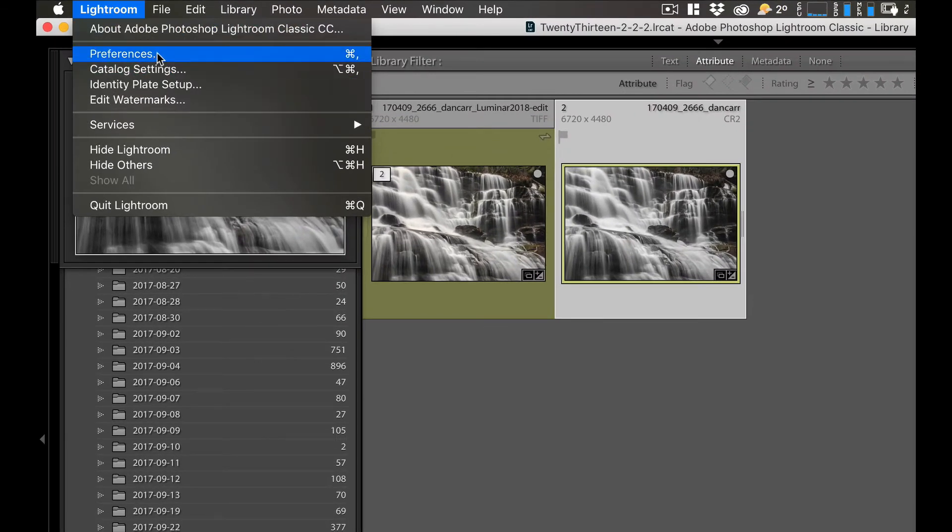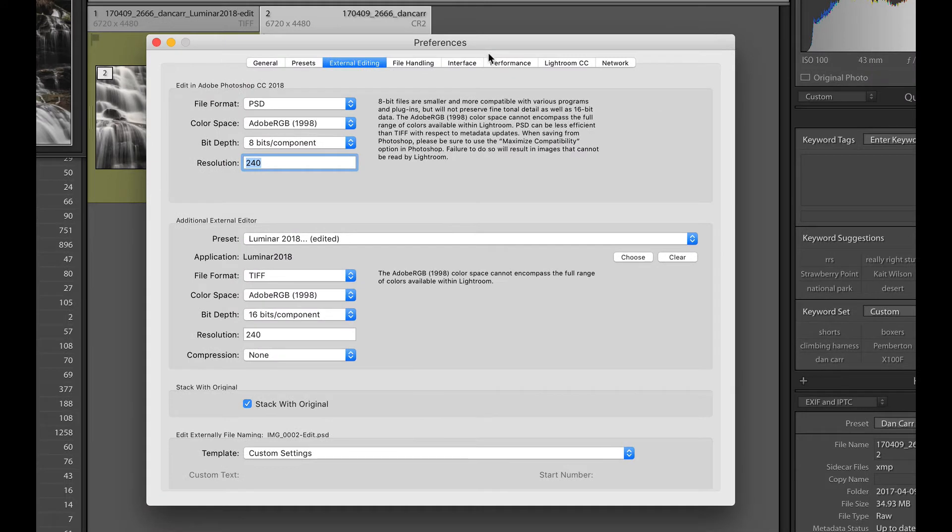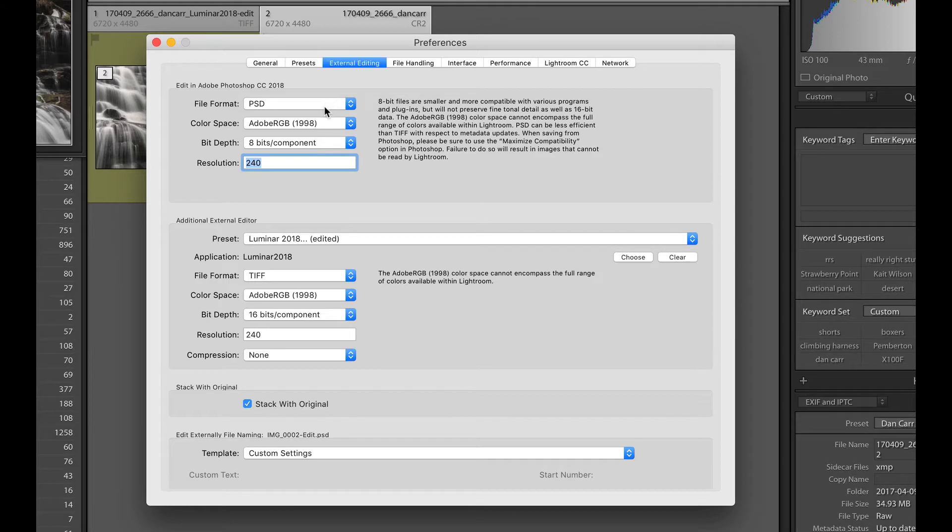So what we're going to do this time is we're actually going to go to Lightroom preferences and once you open up preferences, we're going to make sure we're in the external editing tab. Now a lot of people will be familiar with using this first section here. If you have a Creative Cloud subscription, then you'll have Photoshop and Photoshop will be set up as an external editor by default.